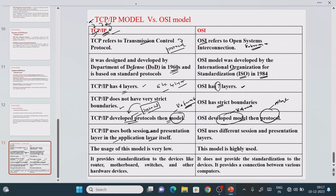In the TCP/IP model, the application layer, presentation layer, and session layer are all combined into a single layer called the application layer. In the OSI model, these three — application, presentation, and session — are kept as separate distinct layers.